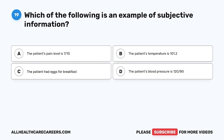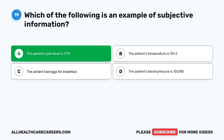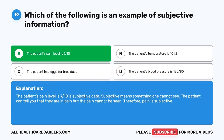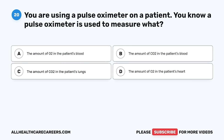Question 19. Which of the following is an example of subjective information? A. The patient's pain level is 7 out of 10. B. The patient's temperature is 101.2. C. The patient had eggs for breakfast. D. The patient's blood pressure is 120 over 80. The correct answer is A, the patient's pain level is 7 out of 10. Subjective means something one cannot see. The patient can tell you that they are in pain, but the pain cannot be seen — therefore, pain is subjective.